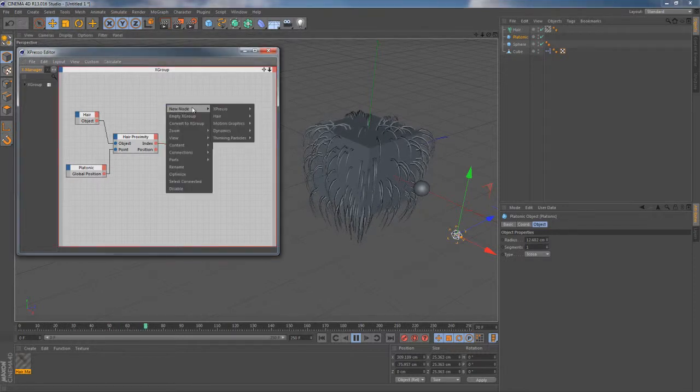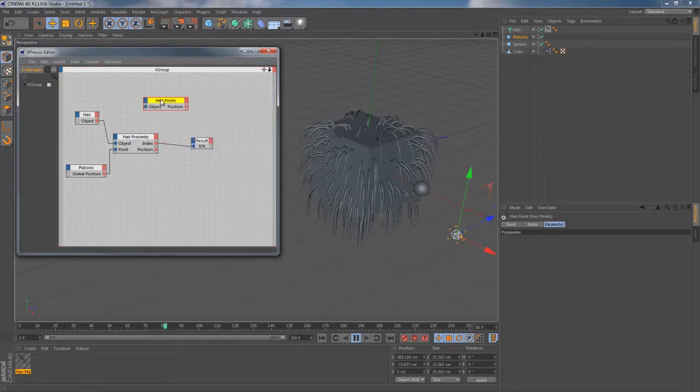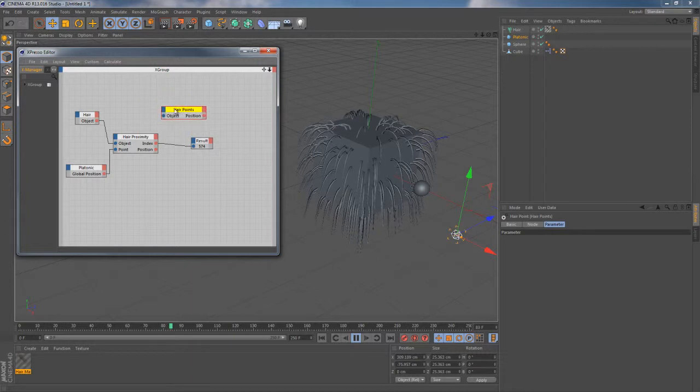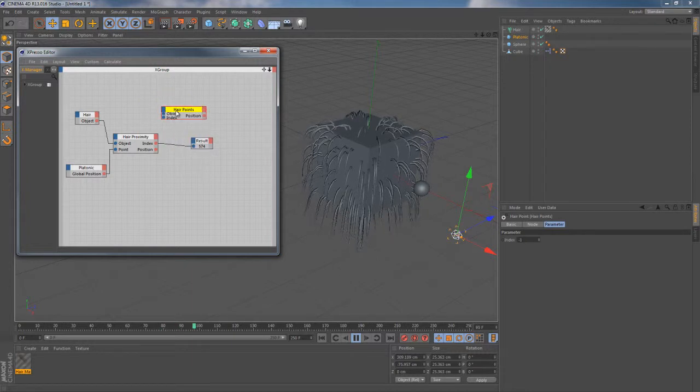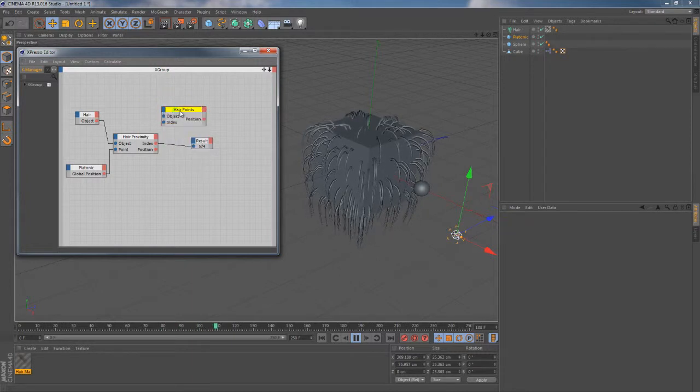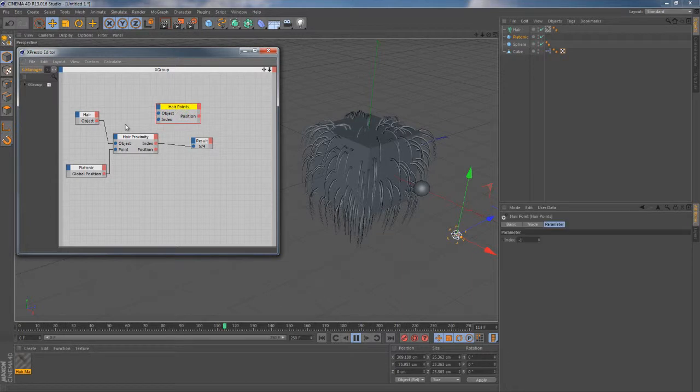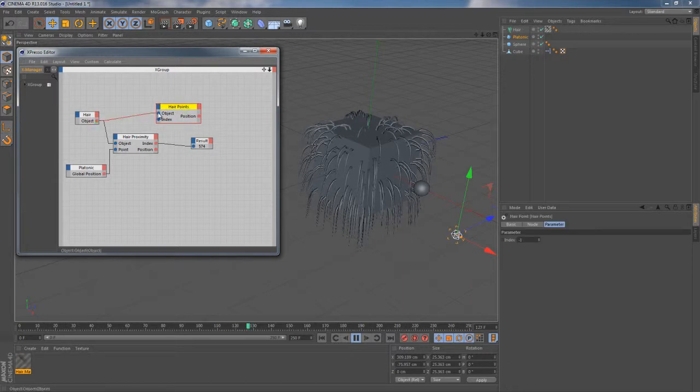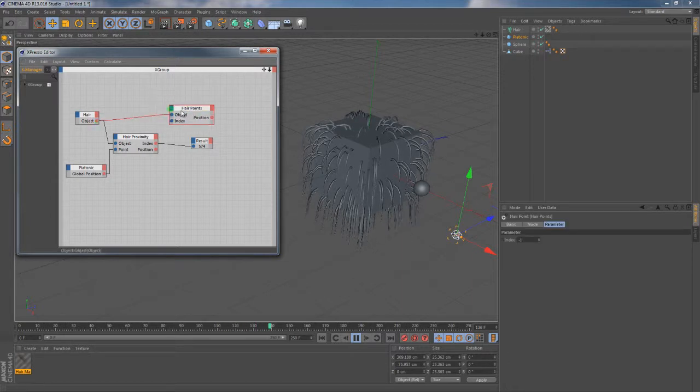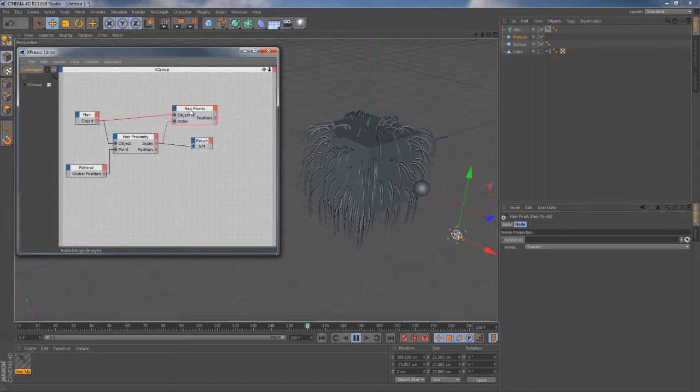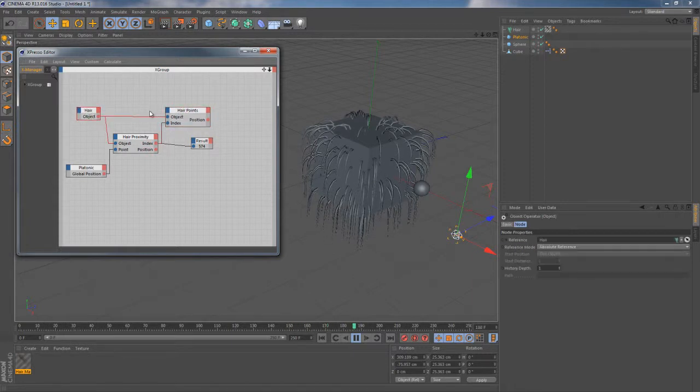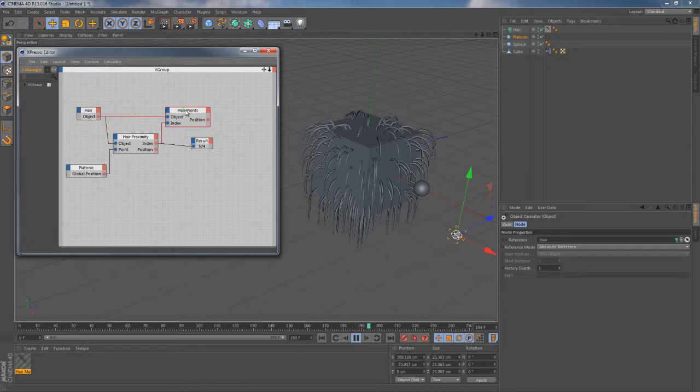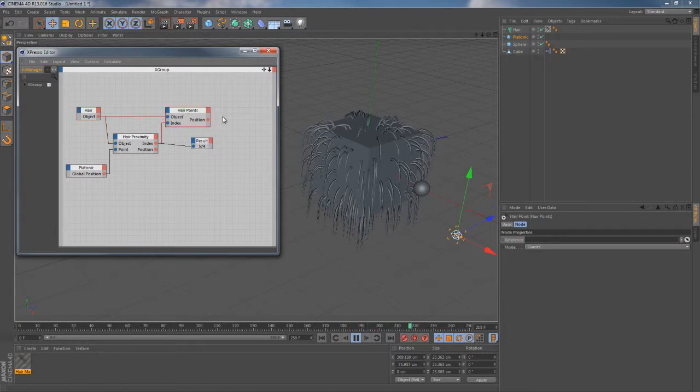Let's go ahead and use this information in some way. I'm gonna quickly add the hair points node here. Add its index input port and link them to the corresponding points of hair object node and hair proximity node. So that way this hair points node will give us the certain point position. Of course now we need to transfer this information to the corresponding object which we don't have yet.